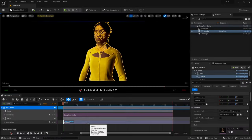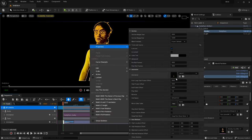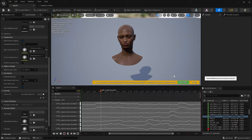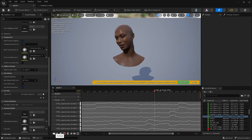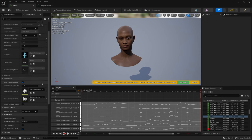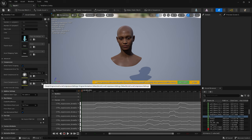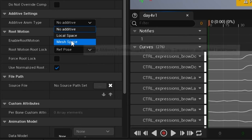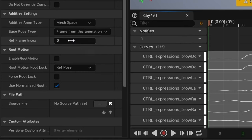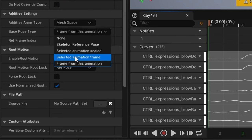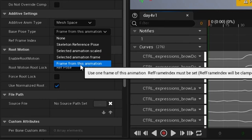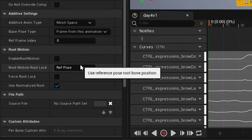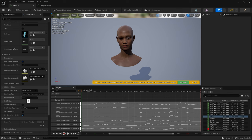To do it the correct way, select your facial animation, go to properties, and open up the animation. Here it is. From the asset details panel, scroll down and find additive settings. For additive animate type, choose mesh space, and for base pose type, choose frame from this animation. For the reference frame index, choose zero and do a save.